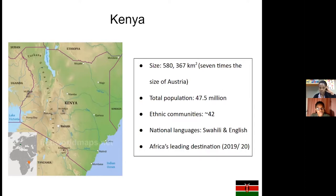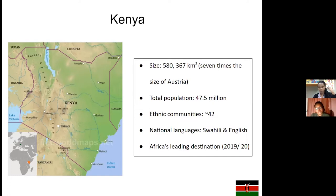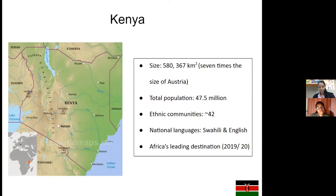Kenya is a country rich in cultural diversity with about 42 ethnic communities. The national languages spoken in Kenya are Swahili — if you've heard the word 'Hakuna Matata,' that's a Swahili word — and also English. Kenya is the economic, financial, and transport hub of East Africa, the second largest economy after Ethiopia, and since 2014 has been ranked as a low-middle-income country.